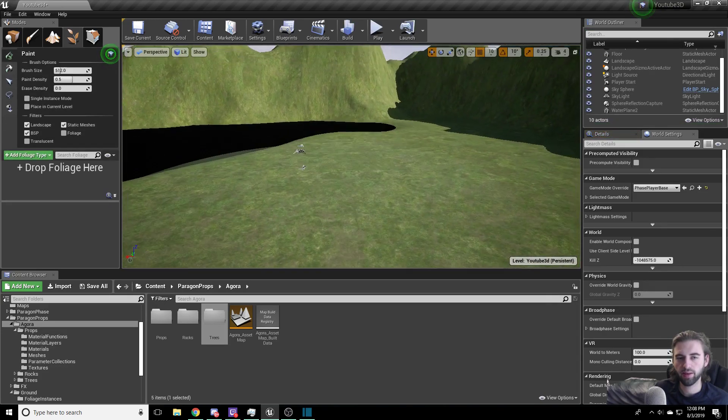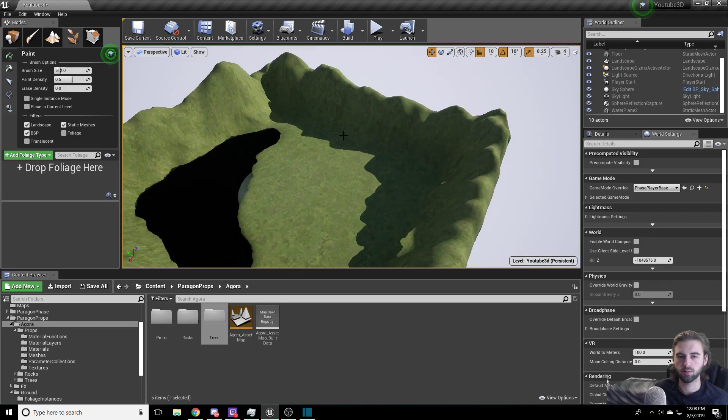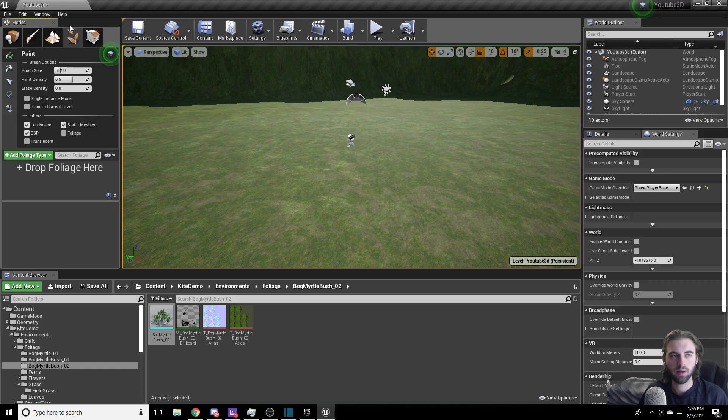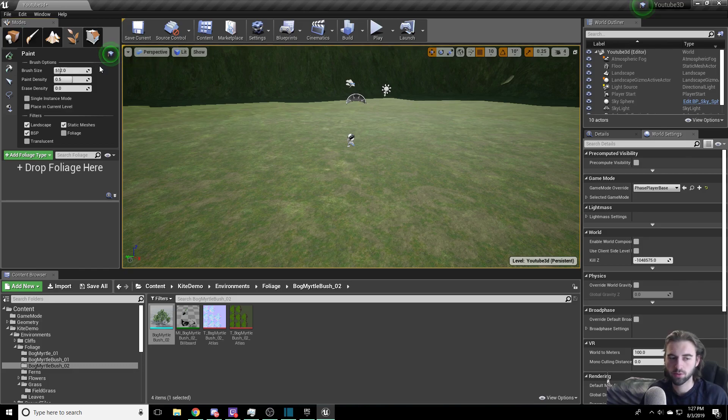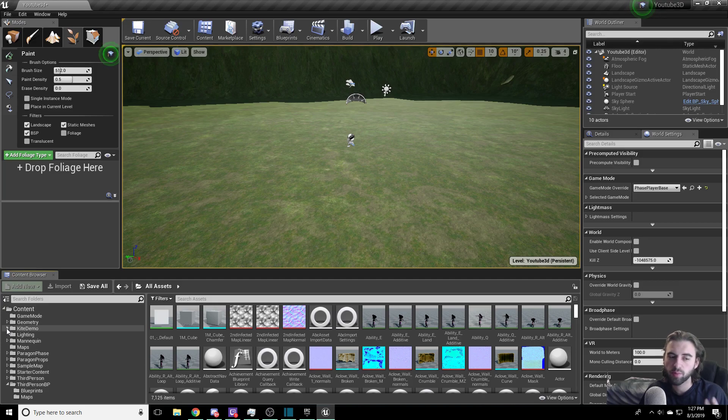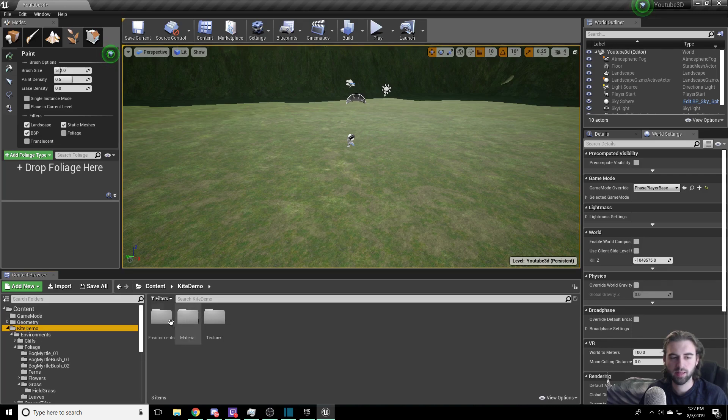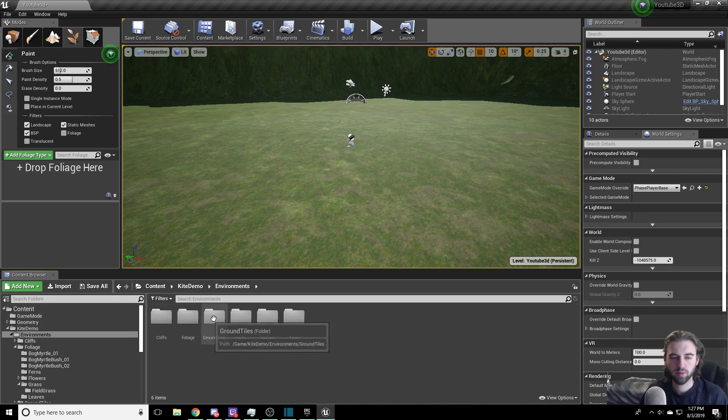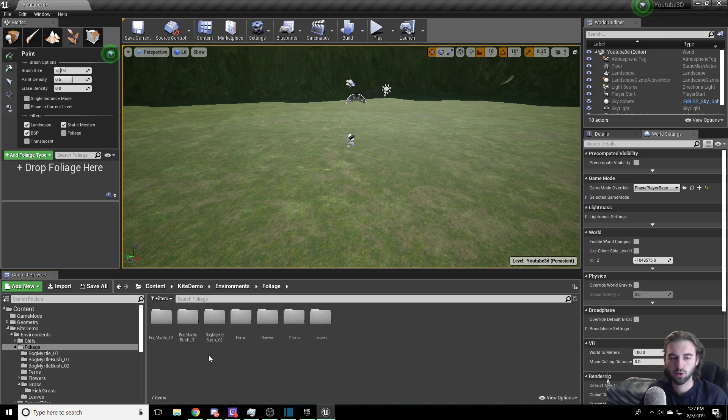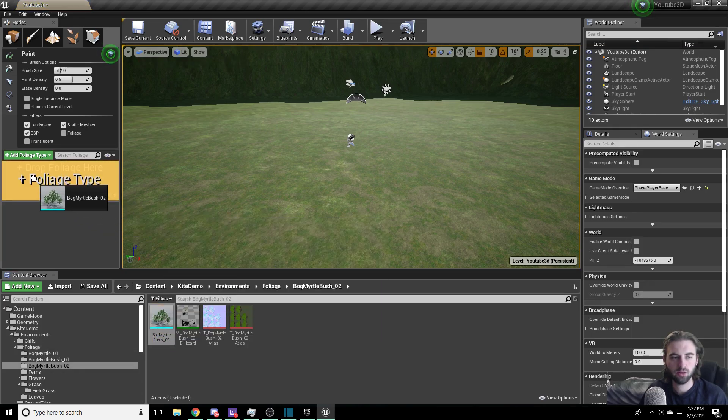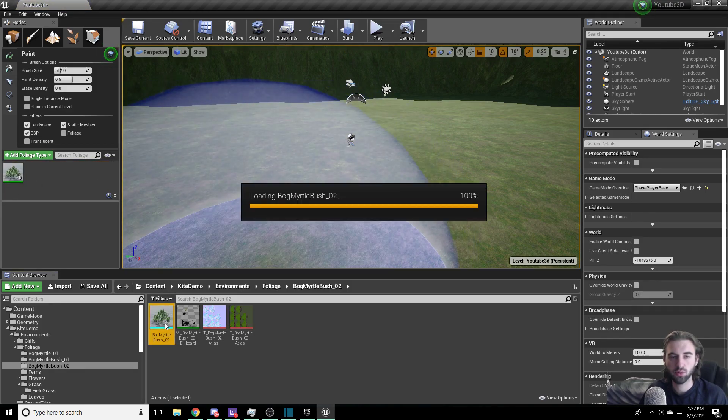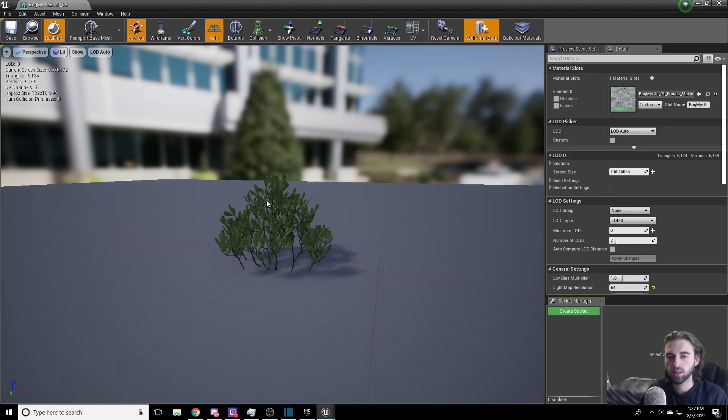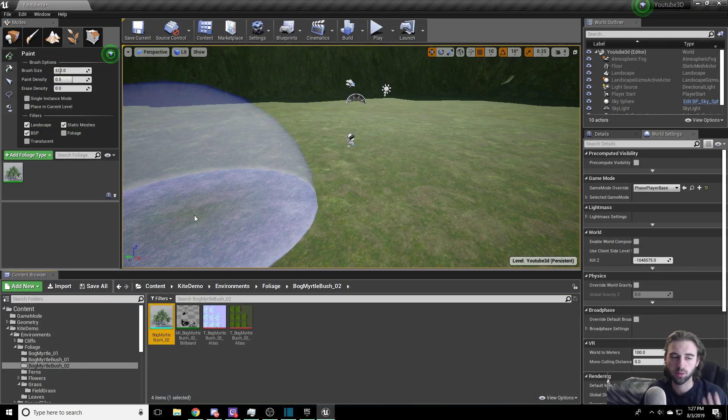Escape out of that. The next thing and the last thing we're going to do in this video is add in some trees. To add foliage, navigate to the top left and click on the foliage tool. In the foliage tool, we need to drop in the different foliages that we want to use. The foliages we're going to use are going to come from the kite demo folder. The kite demo folder should have been installed when you install the Paragon starting content stuff. Click on it and navigate to the environments tab, followed by foliage. We're going to grab a couple of the different foliage items. The first one we're going to grab is the bog myrtle bush 2. Now, what you're going to want to do is actually preview each of these in the browser before you do this, otherwise it's probably going to crash your engine.